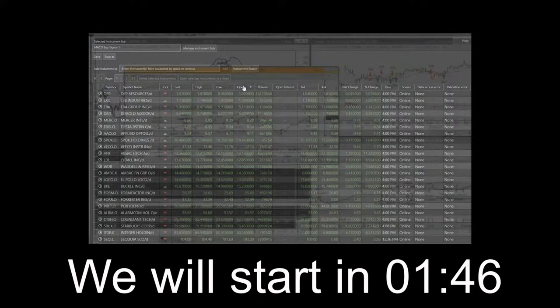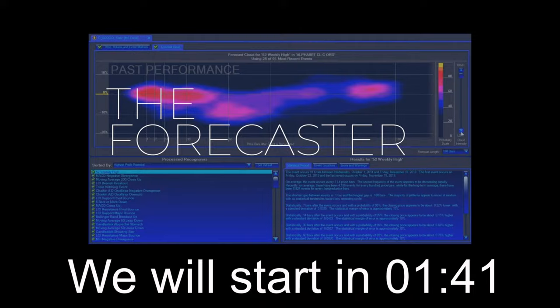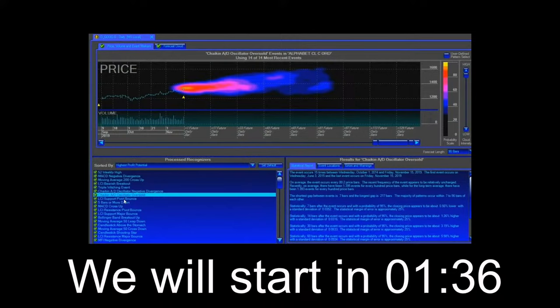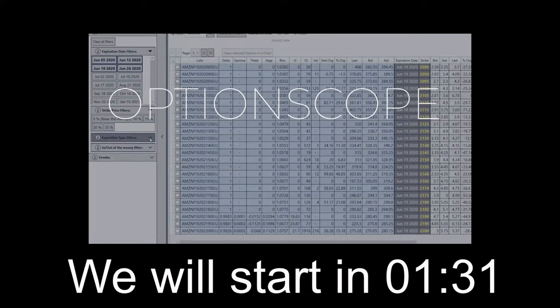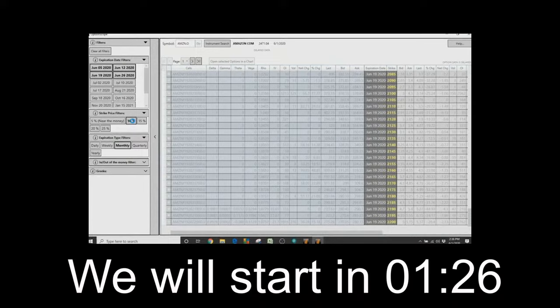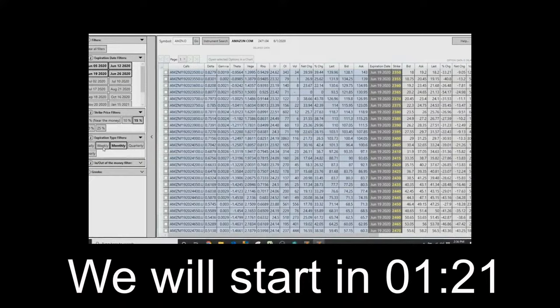Just double-click on a security if you want to see its chart. With the MetaStock Forecaster, you can take advantage of patented technology to view probable future prices. If you're an options trader, you're going to love MetaStock's Optionsscope. Optionsscope puts all the critical info at your fingertips, displaying sortable, customizable, color-coded options data including the Greeks.